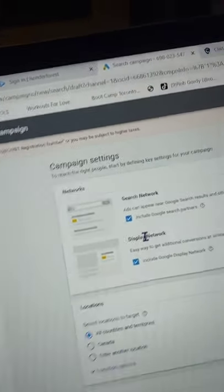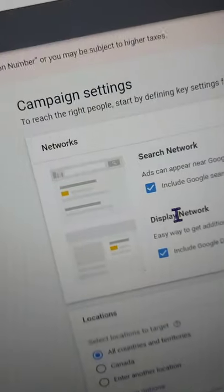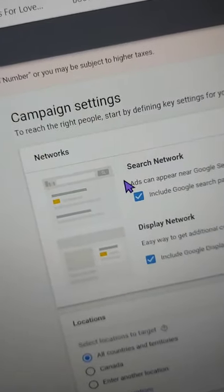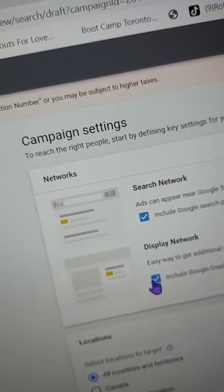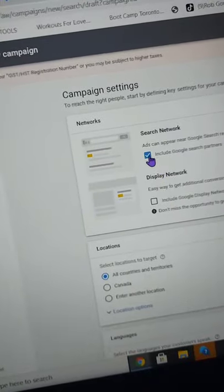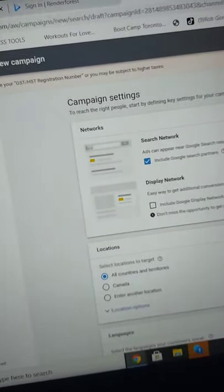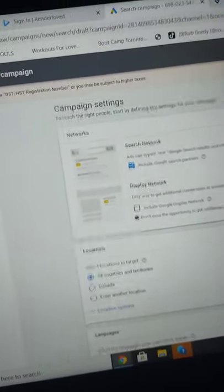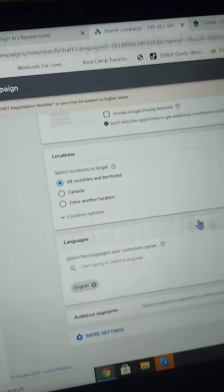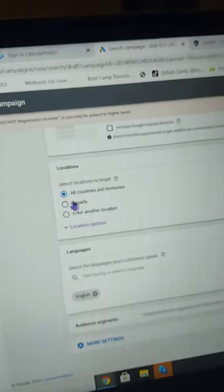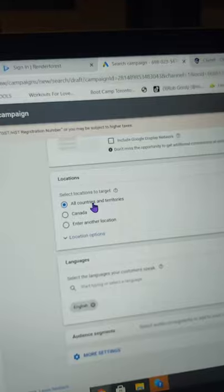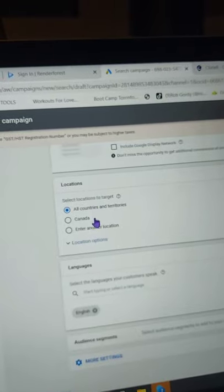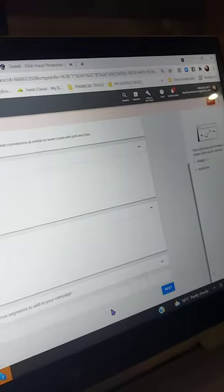Okay. Now this is really important here. When you get to this campaign settings, we want to take off the display network. So remove that. We just want the search network. And it's very important that you do that. That way we're getting better targeted traffic. All countries and territories is fine. English is fine. Let me go over in here. We next.